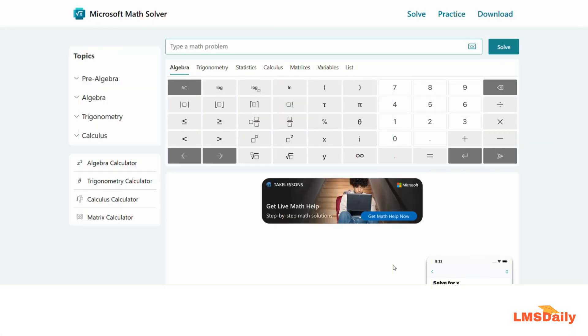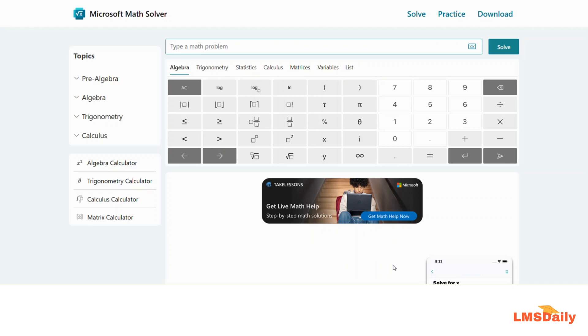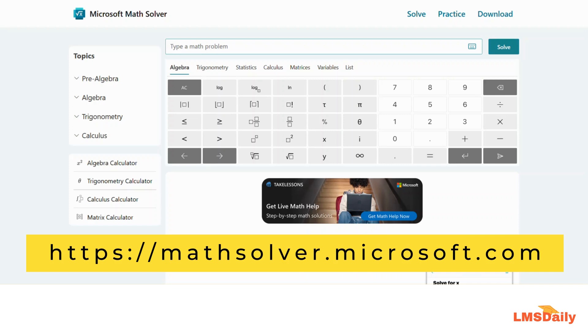Hello friends, welcome to lmsdaily.com. In this screencast I will show you a free tool from Microsoft which can help you in solving mathematical questions. The tool is named Microsoft Math Solver and you can access it by going to the link mentioned in the description. The link is math solver dot microsoft dot com.